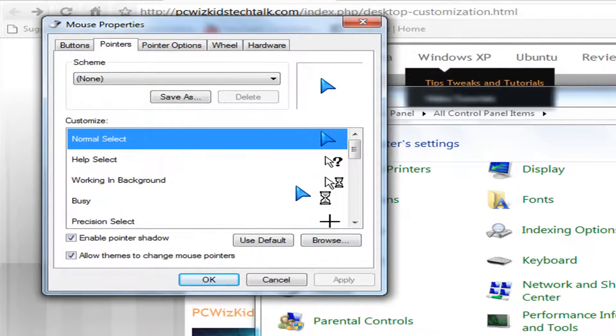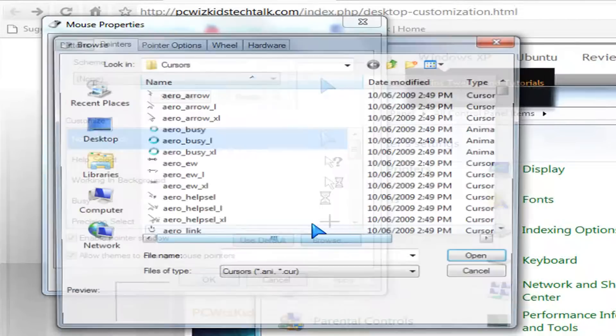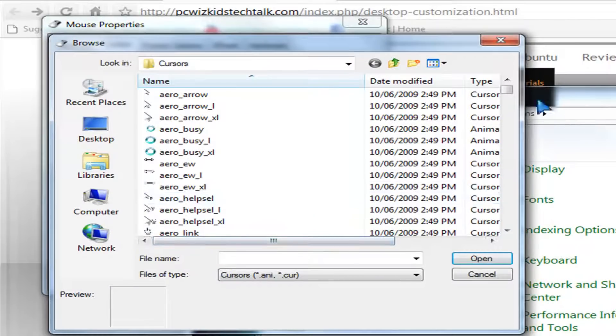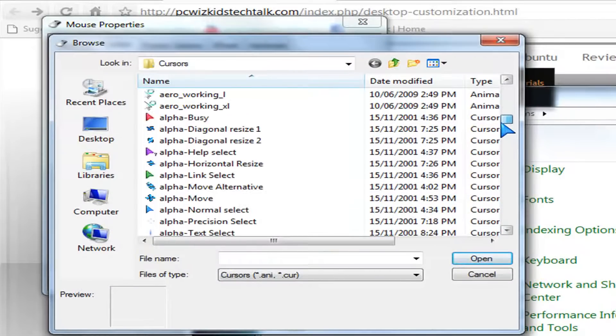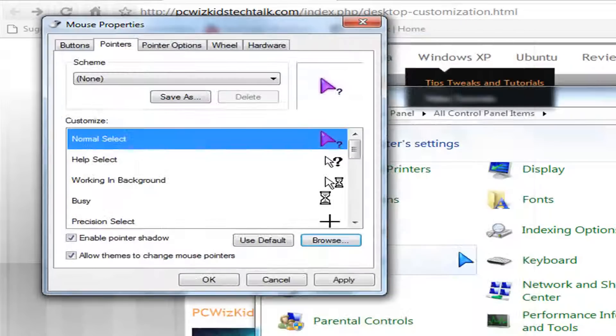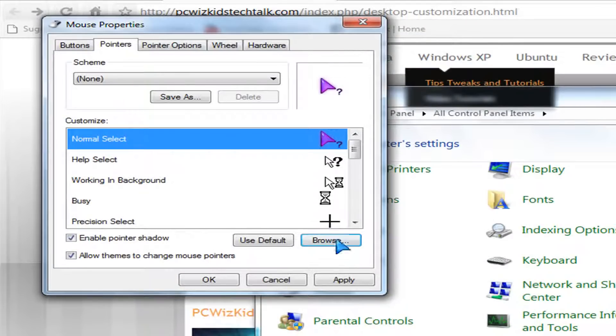So then you want to click on that and then open and then apply and then there you go. You have that cursor and of course there's many other ones that you can choose from. So let me just quickly, ooh, purple, then apply and then there you go, you have a purple one with a question mark on it.